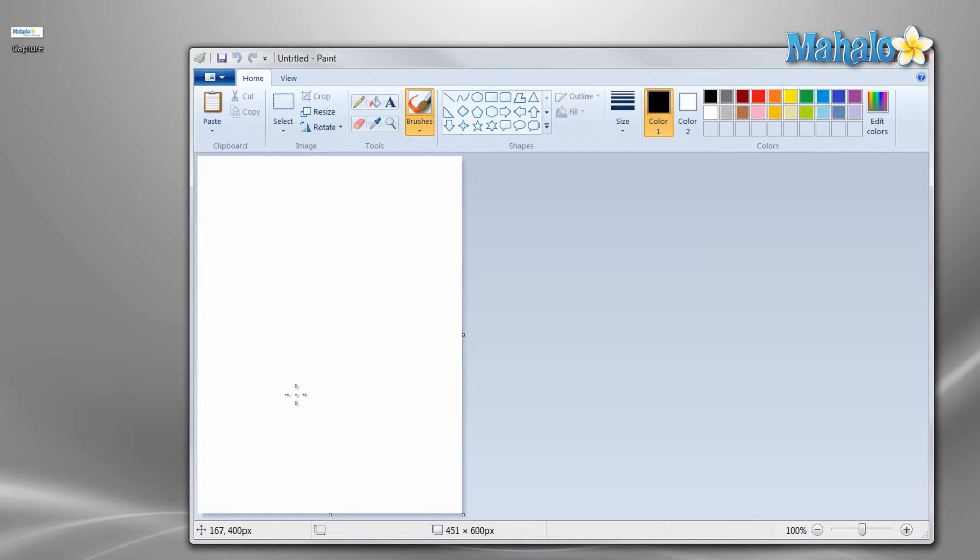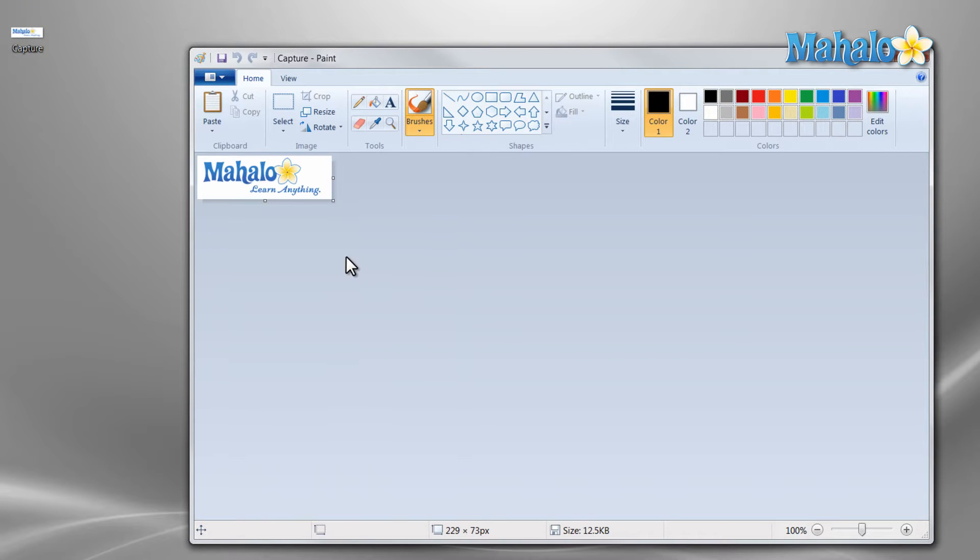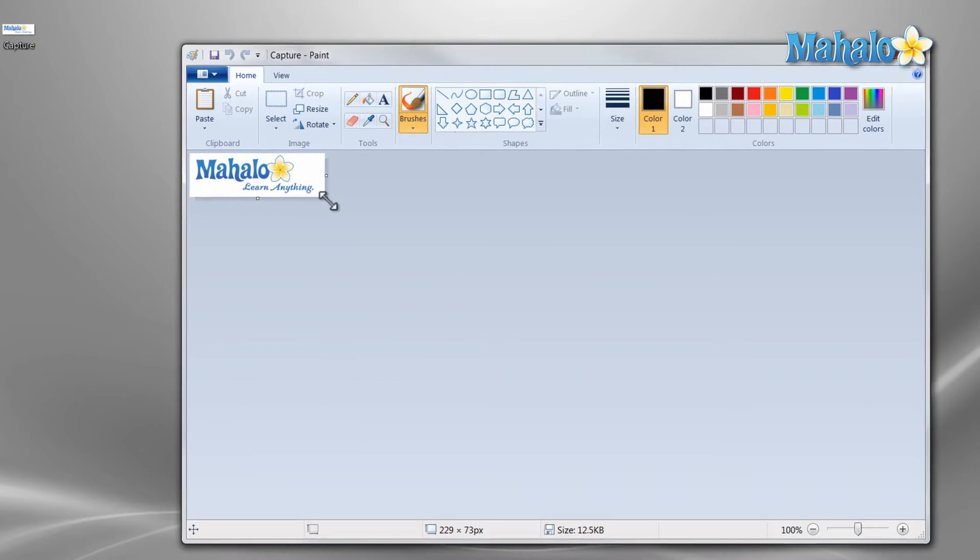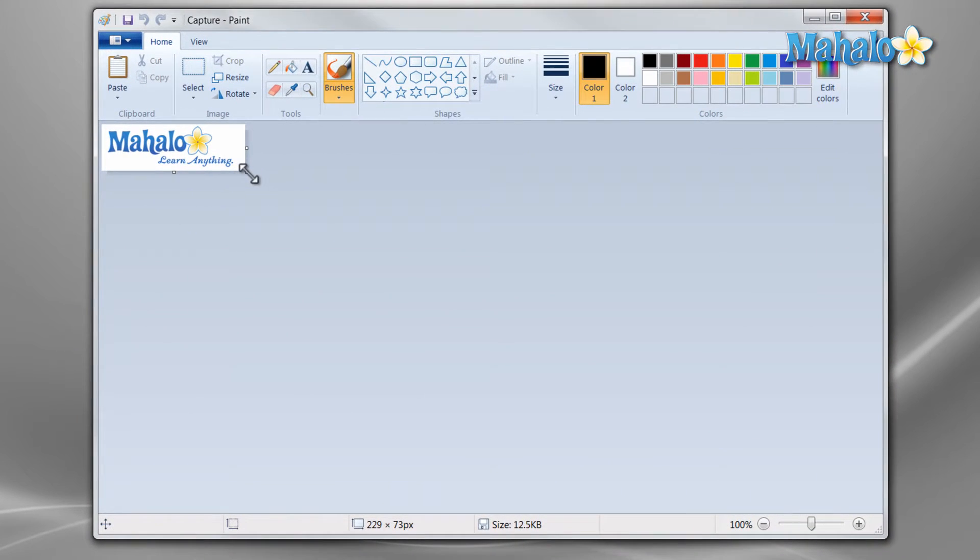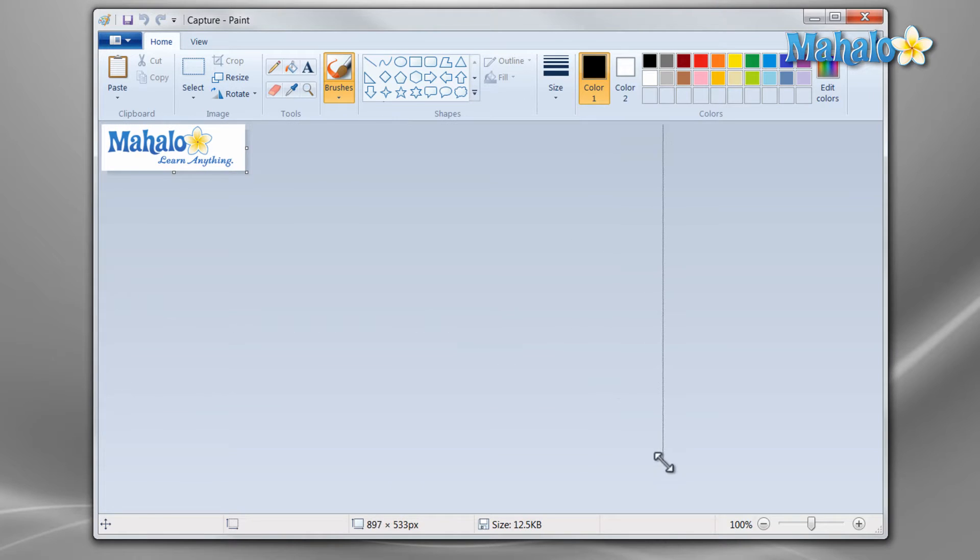Now with the paint program open you can just drag an image in there, click the edge and increase your canvas.